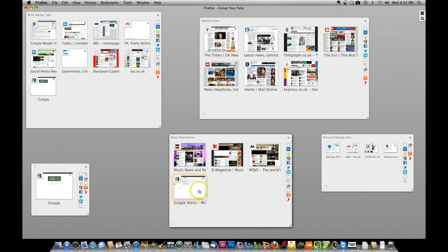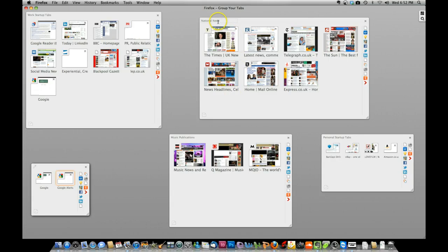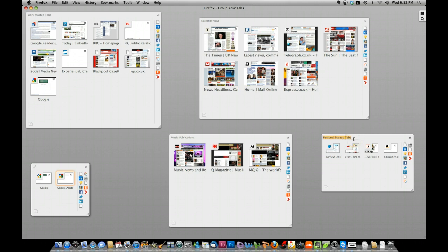If we put it in the wrong one, for example, you can simply drag and drop over into another tab group. And using the text entry boxes here, you can actually name and organize your tabs accordingly.